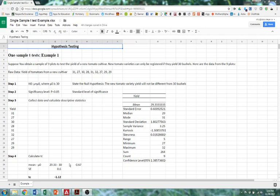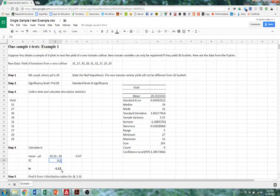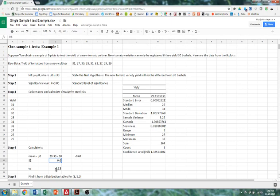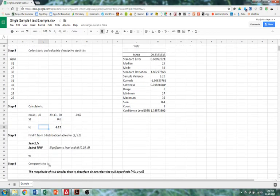We take that number and we divide it by the standard error. The standard error was generated by our descriptive statistics. And so when you do that division calculation, you end up with 1.12 as the figure for the calculated T statistic. Now we ignore the negative because the negative is immaterial. We're looking only at the magnitude.